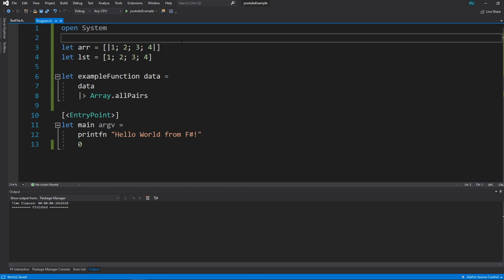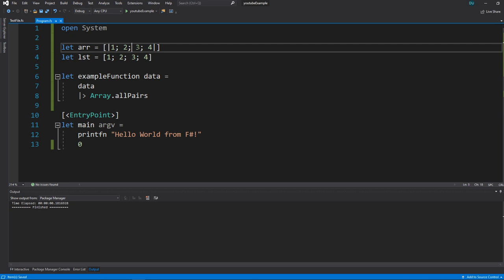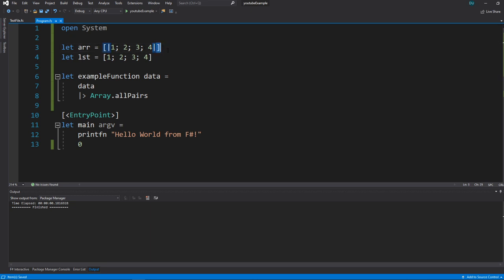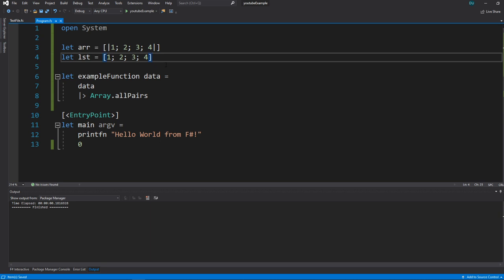Now let's talk about arrays and lists. Data structures are important — arrays and lists are amazing, and so are maps and sequences. We have an array defined here of ints: open bracket, pipe, int, semicolon, int, semicolon, pipe, close bracket. That is an array. And we have a list here — it's the exact same thing but no pipes, just open bracket, close bracket.